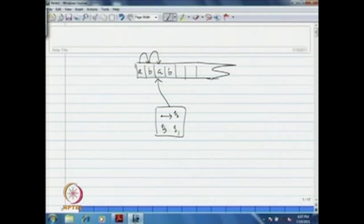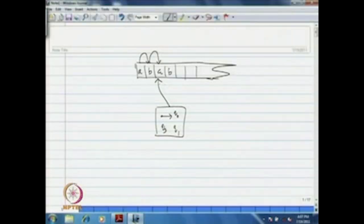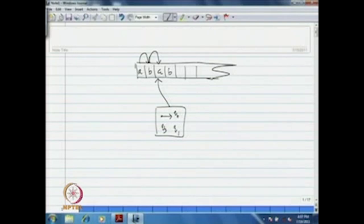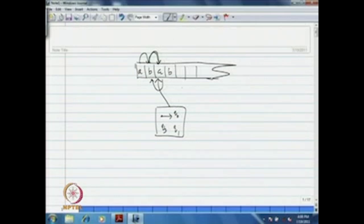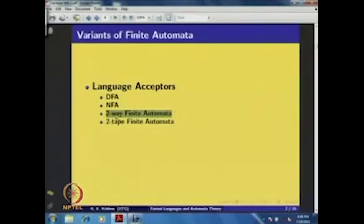That means, exactly n transitions occur for a string of length n. But in case of the two-way finite automaton, we allow the reading head to move left and right in each transition — either left or right in each transition. For example, in a particular transition you might move from one cell to the next; in the next transition you may move back. In each transition, one left move or one right move is allowed. This reading head reads a symbol and, looking at the current state, you supply transitions to move right as well as left.